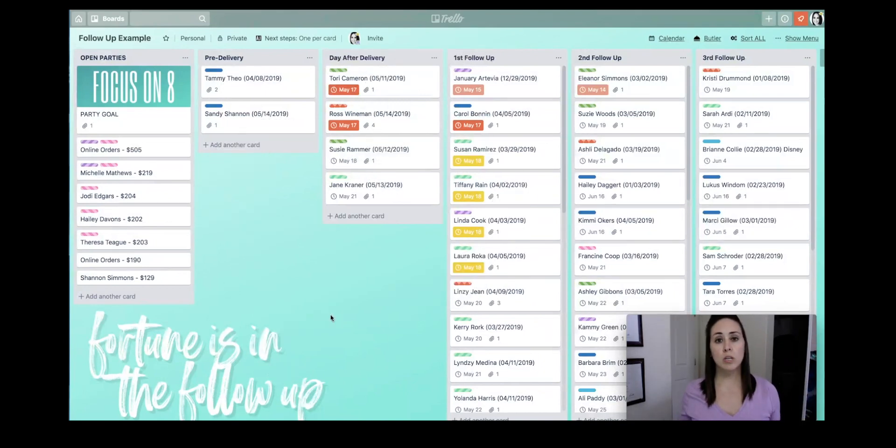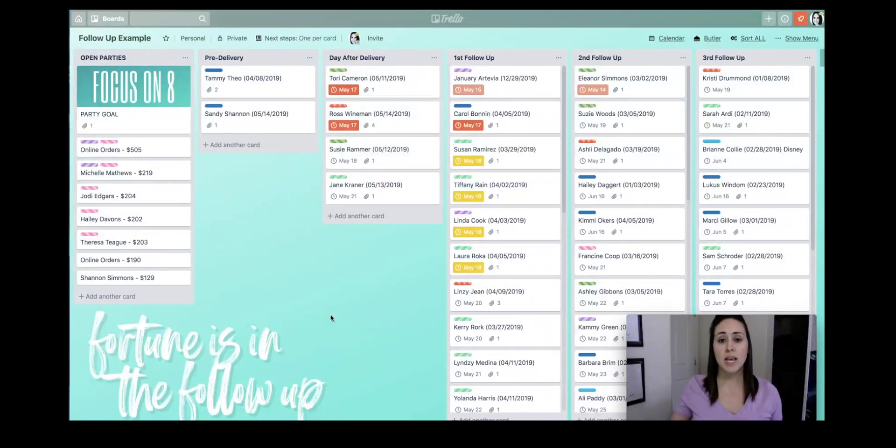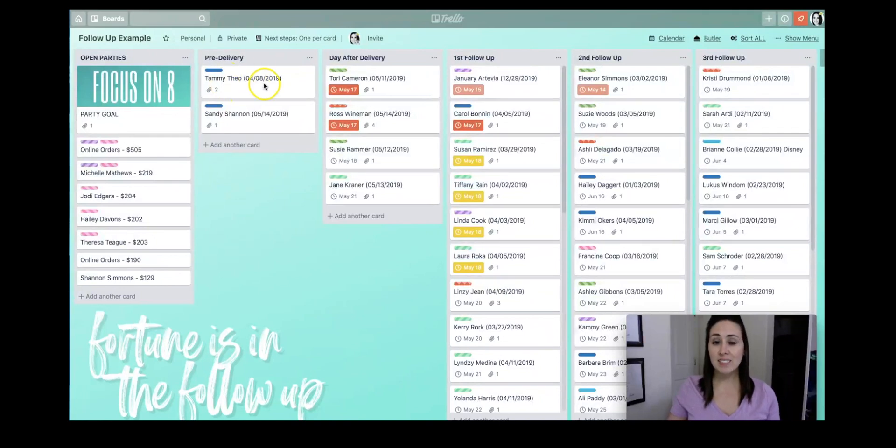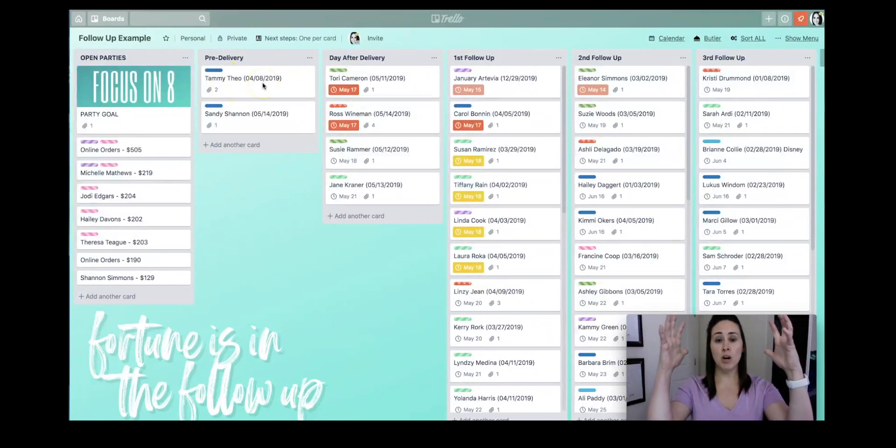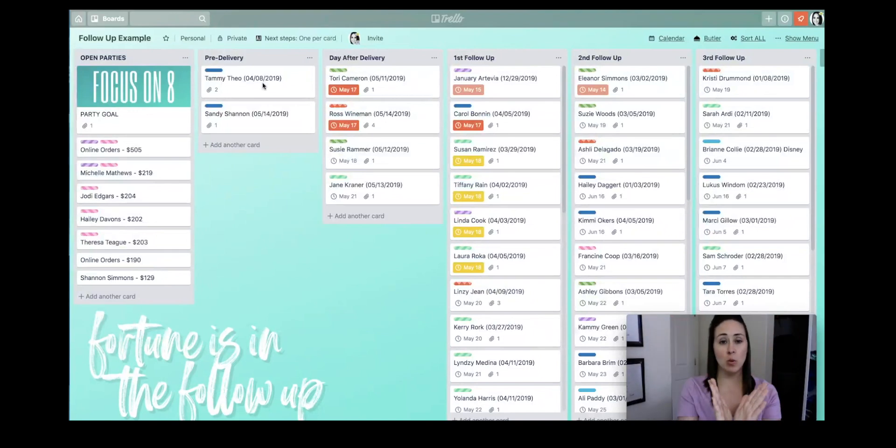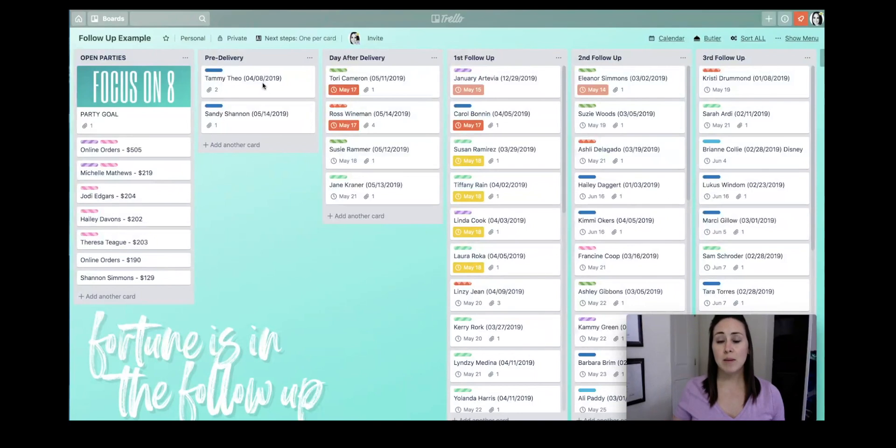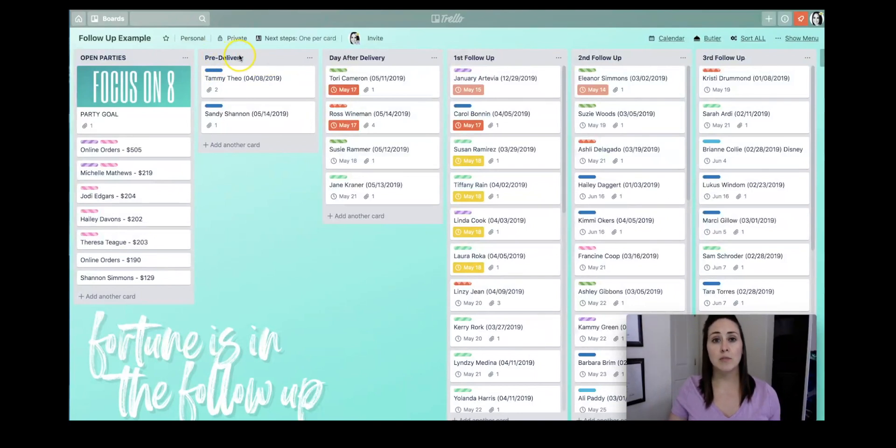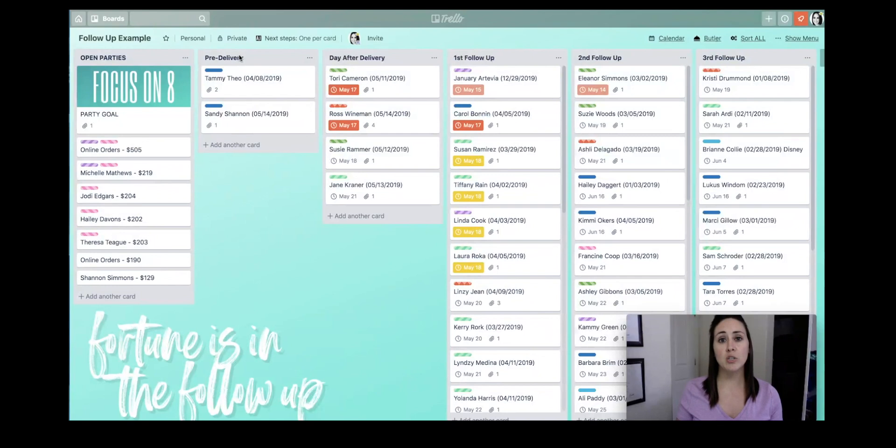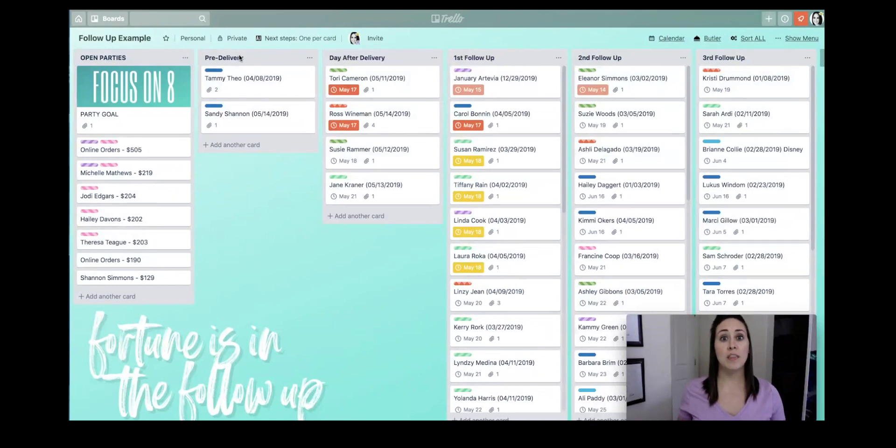So super basic, what we're looking at is a board. Each one of these gray things is a list, and the white things inside are called cards. So we have a board, a list, and a card. It's like a big funnel going down, getting even more specific. Anytime someone places an order with me, they automatically go in my pre-delivery list. Every single person gets their name, the date they ordered, a snapshot of their actual orders, and they get a label so that way I know how they ordered.